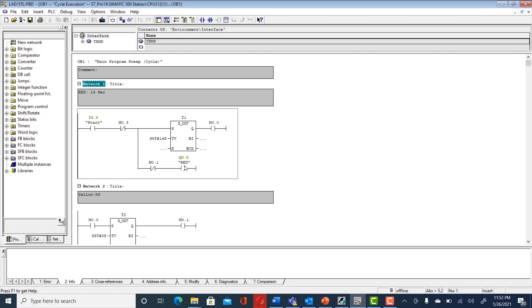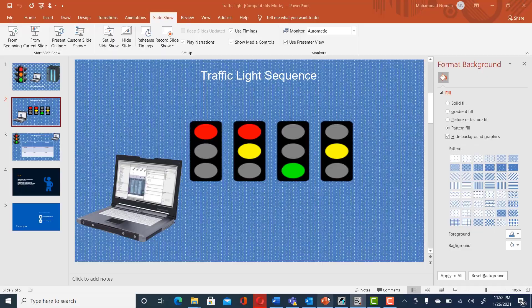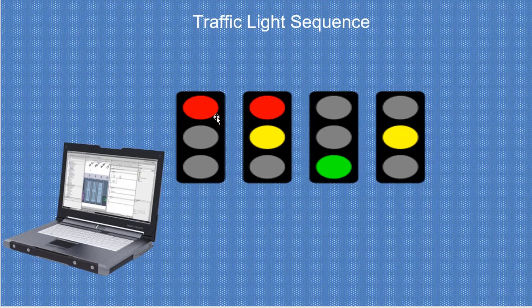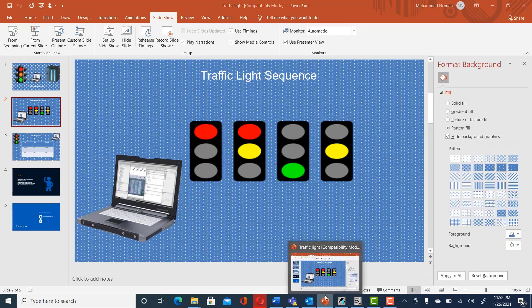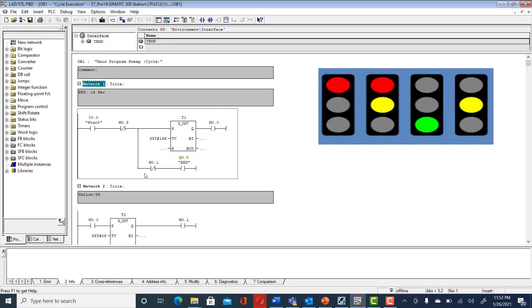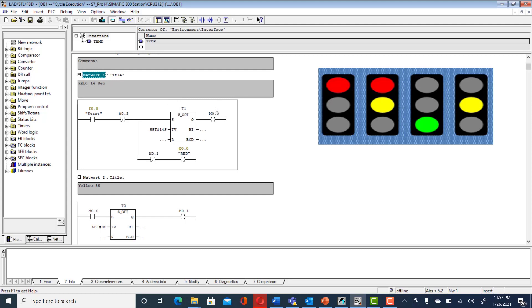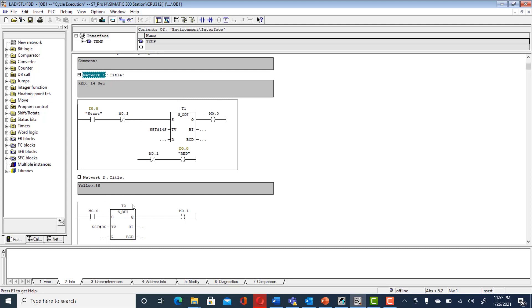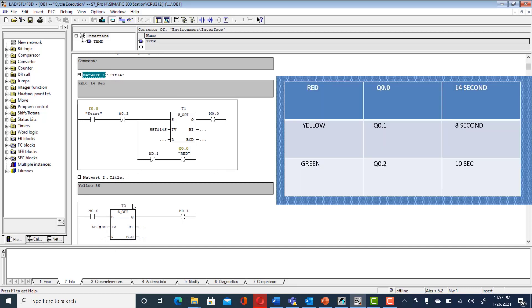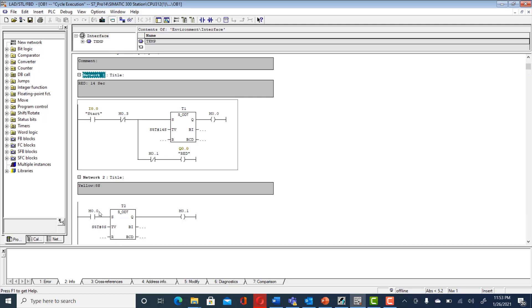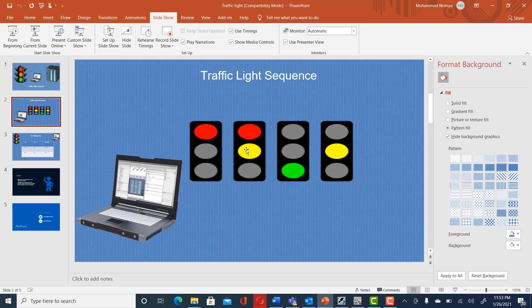Until 14 seconds pass, red stays on — we don't turn it off here because red will still be on together with yellow afterward. When 14 seconds pass, memory bit M0.0 goes high, which turns on the yellow timer. The yellow sequence is on for eight seconds, so when M0.0 is high the yellow timer runs for eight seconds, and when those eight seconds pass, M0.1 goes high.